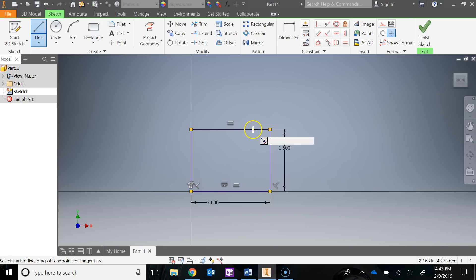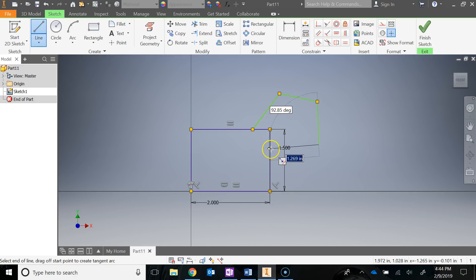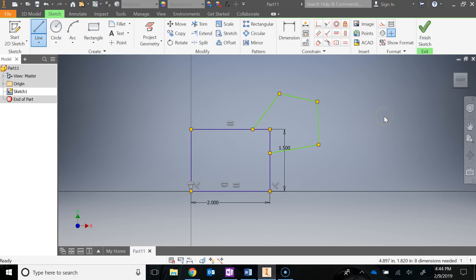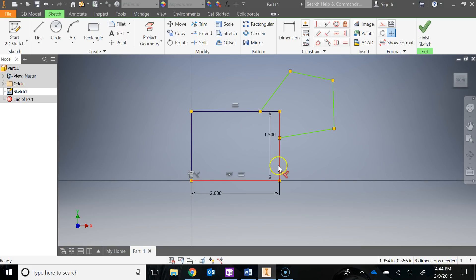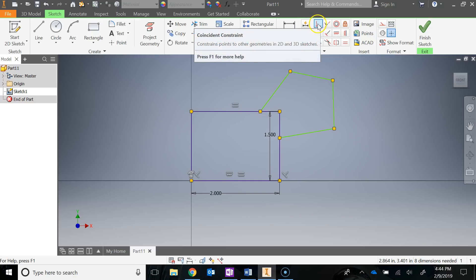Let's add a new line. I'll start somewhere up here, snapping to the top edge, left-click, then draw out to create a weird shape, and left-click somewhere along the right edge of the rectangle. Hit Escape to exit the line tool. You'll notice there are no constraints at all on this new shape. We're going to use the coincident constraint to constrain the endpoint of this new line to the midpoint of the existing line, so those two points will be locked together.